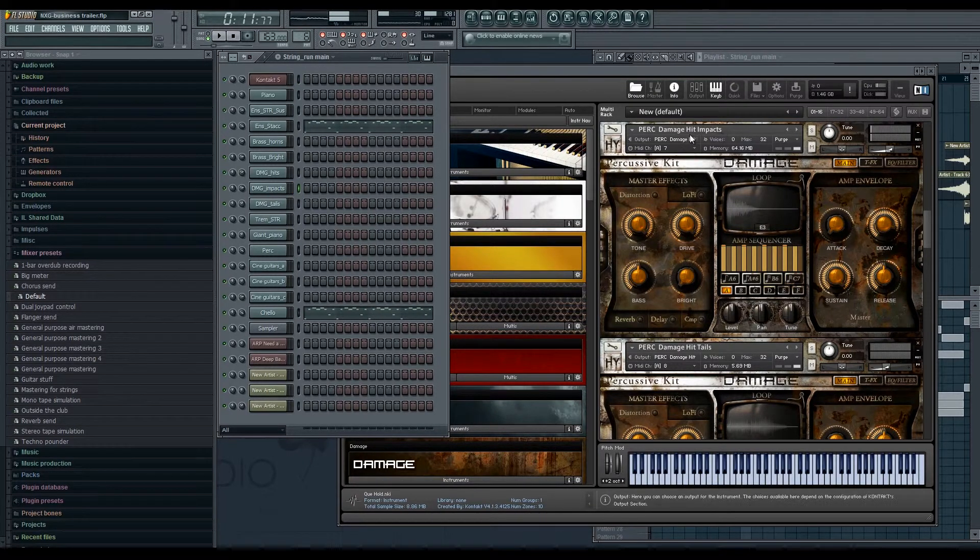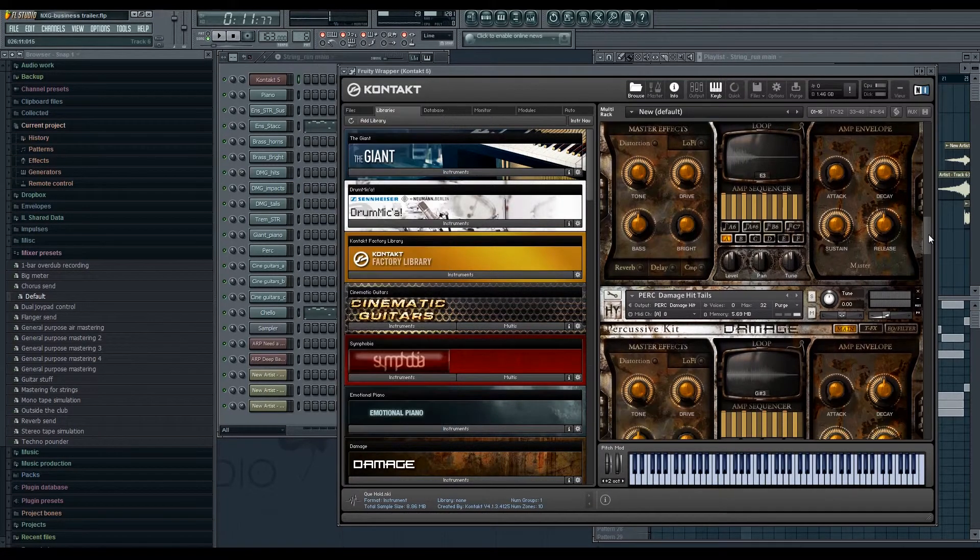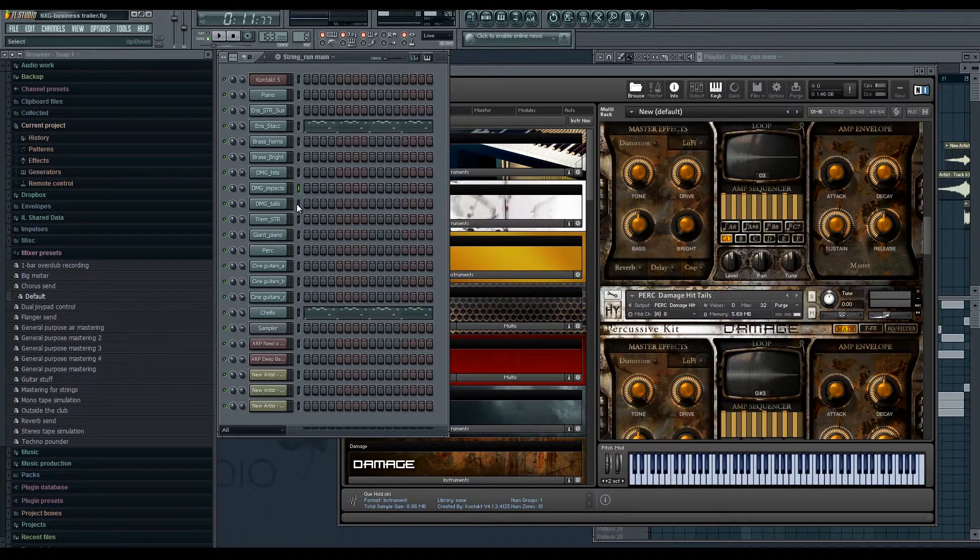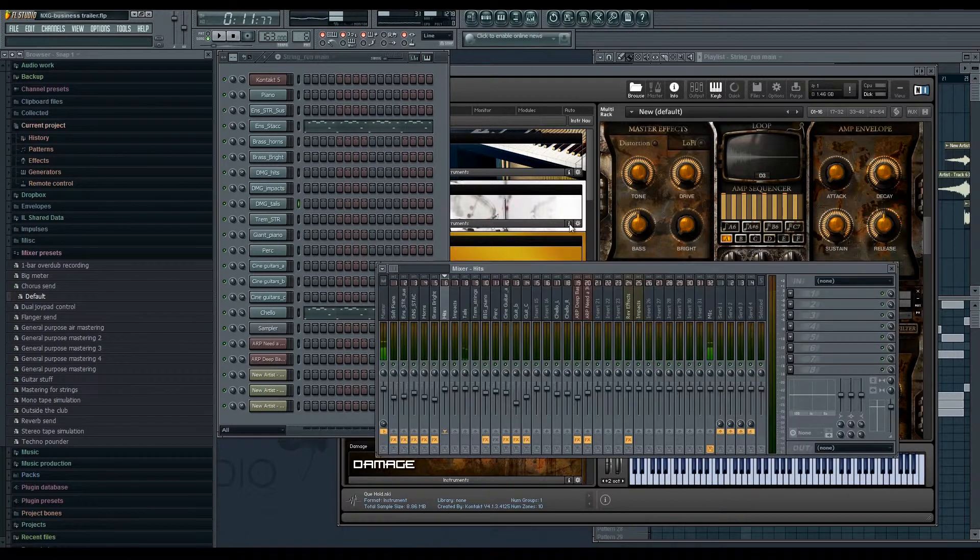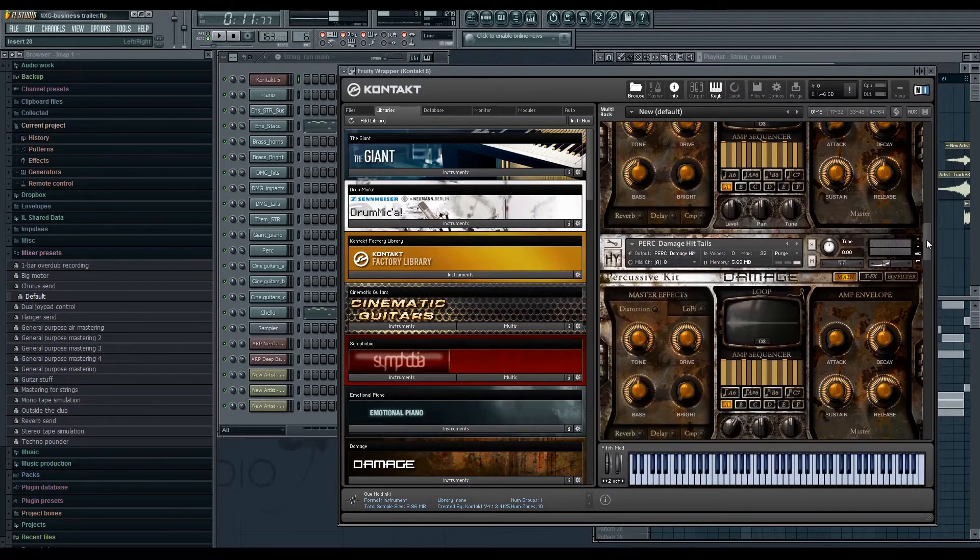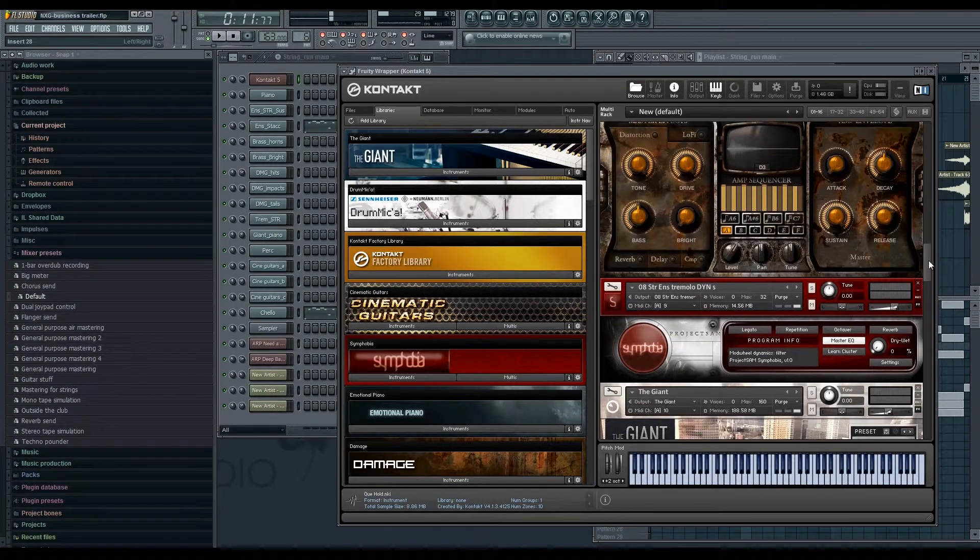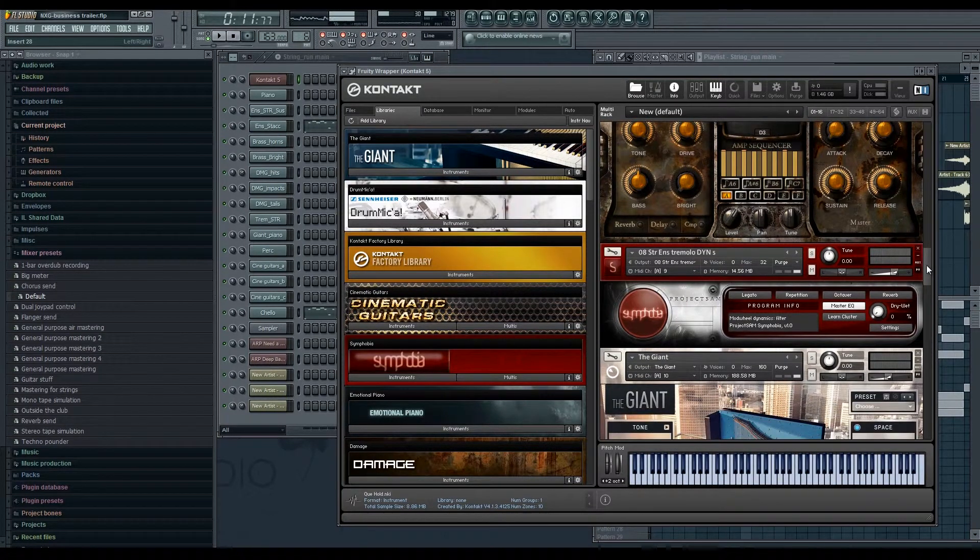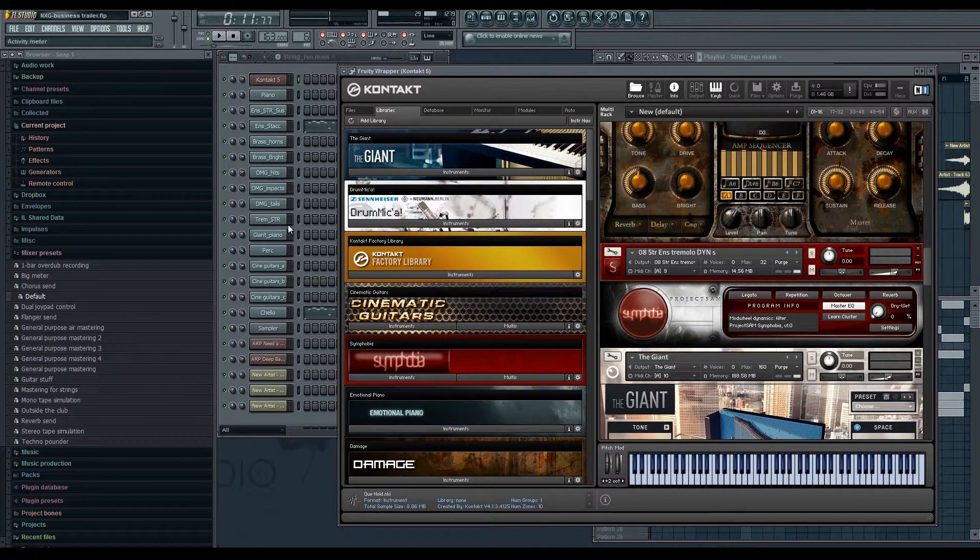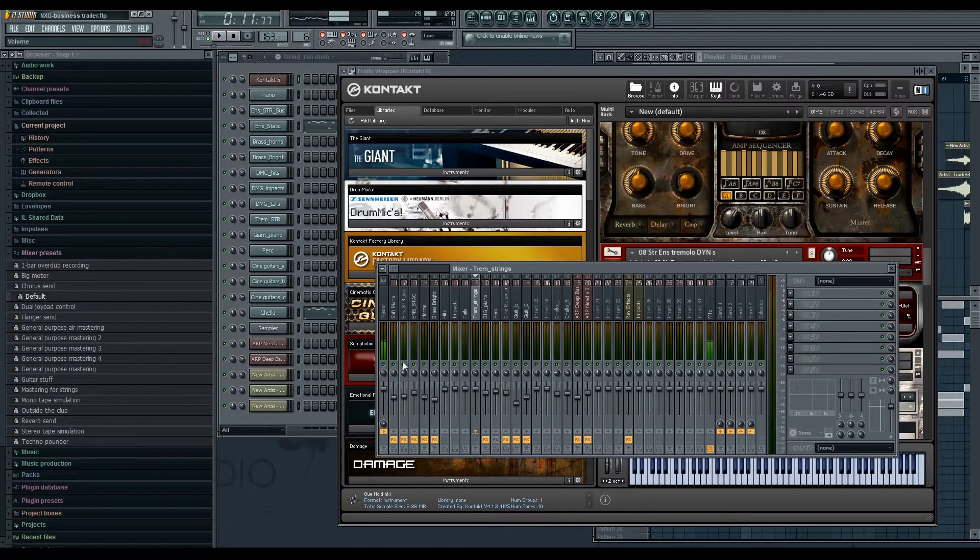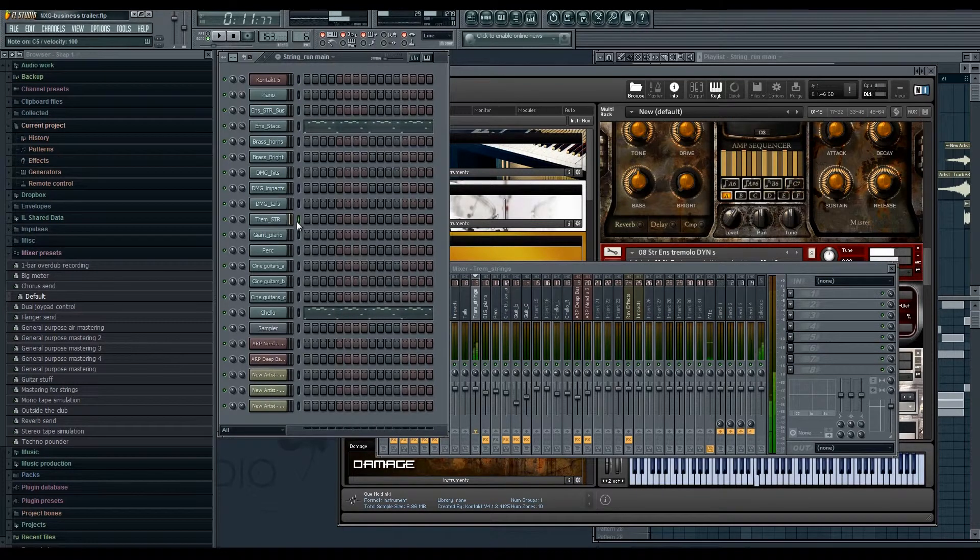It's a dark damage hit impact. Then we got our tails. The ones we used in the intro, and you can see there's nothing on that. I'm happy with those sounds straight out the box. Damage is probably like one of my favorite libraries out of Contact. And then I've got the tremolo strings. Let's see what we did that. Tremolo strings, nothing. I was happy out of the box.